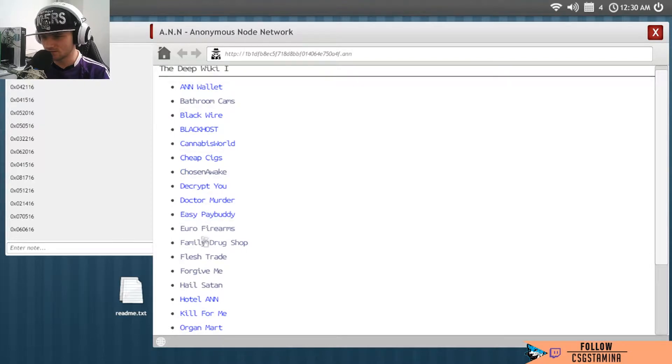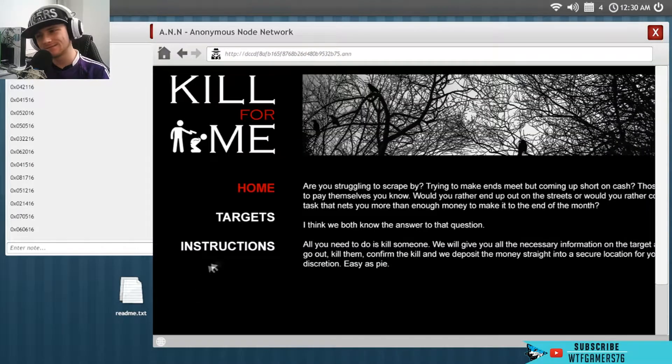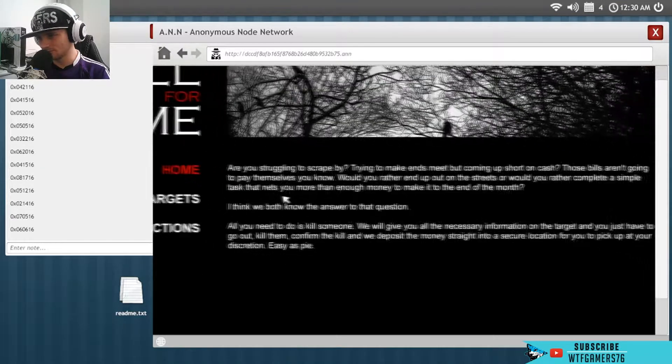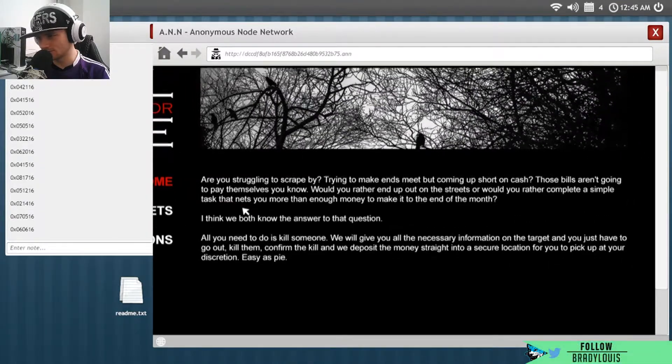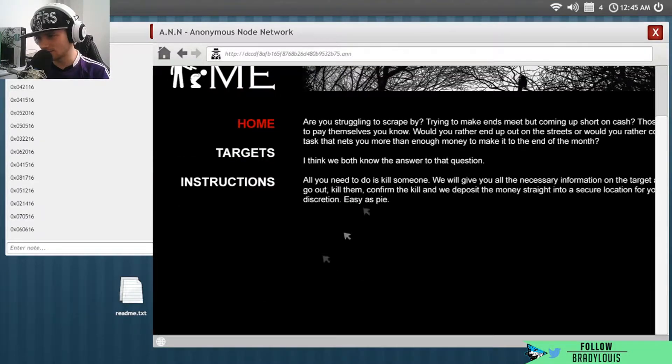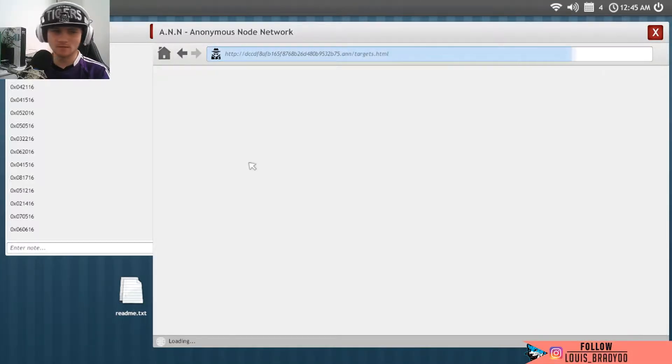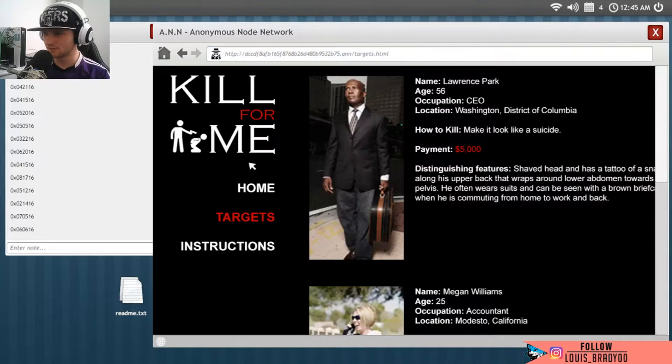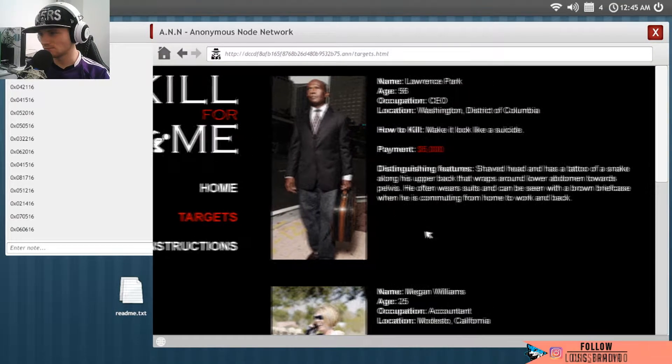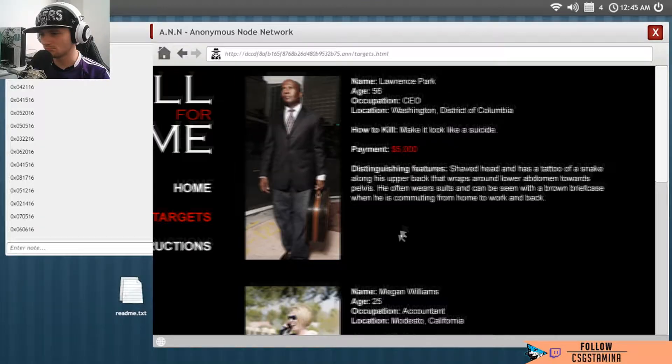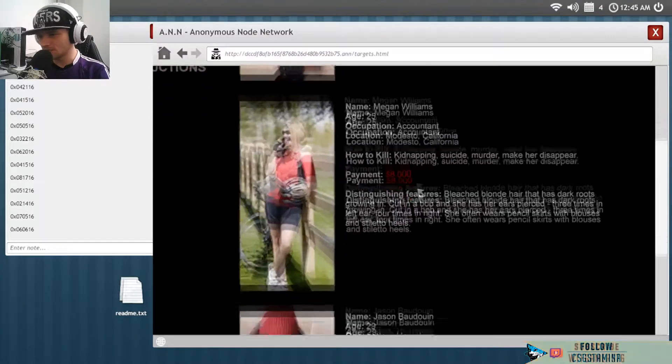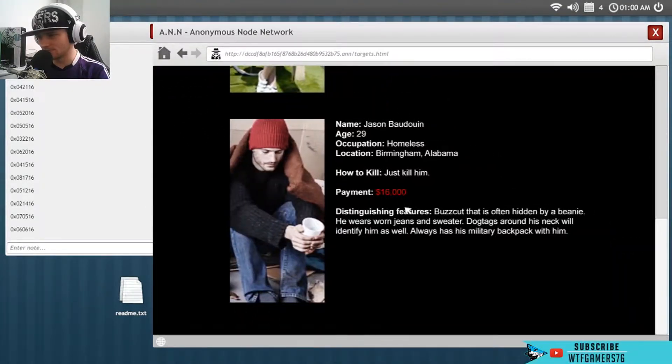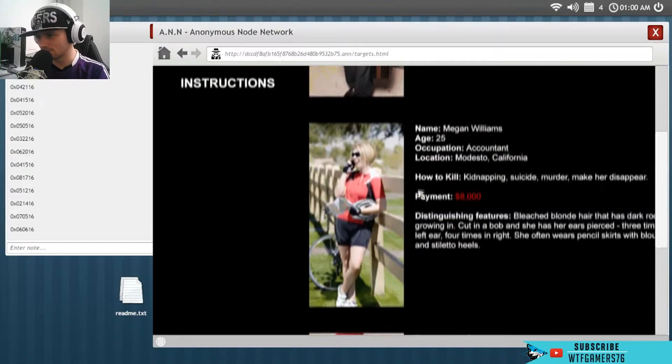So we've gone to Euro Firearms, Kill For Me. Are you struggling to scrape by? Yeah, yeah, I need any codes down the bottom here, no okay. Let me see who your targets are. How to kill, make it look like a suicide. These could actually be real people, so that's why I'd be very afraid playing this game.